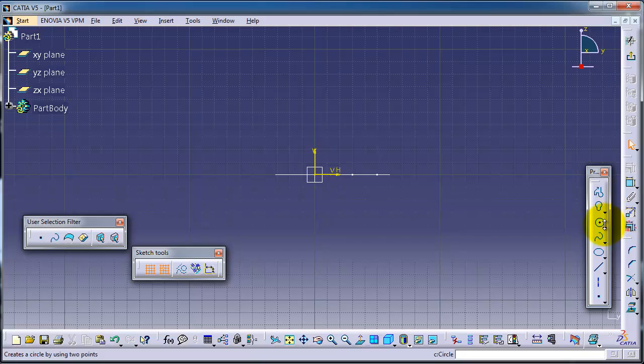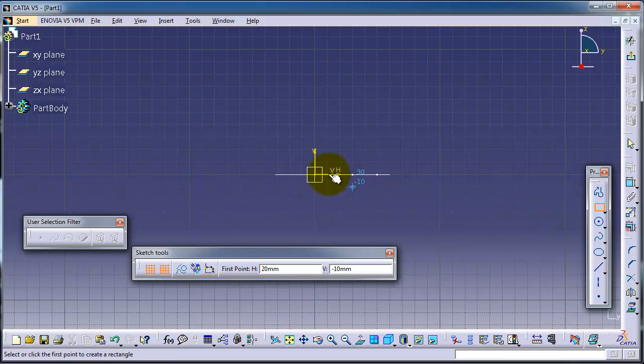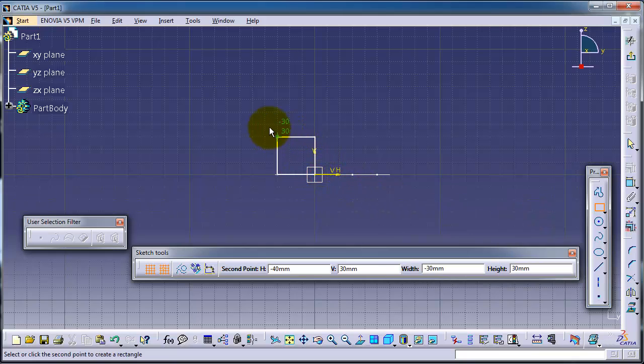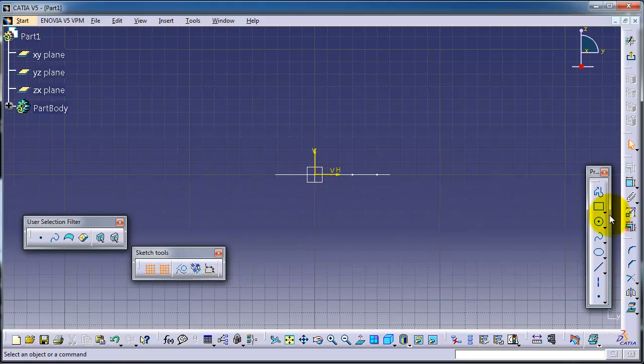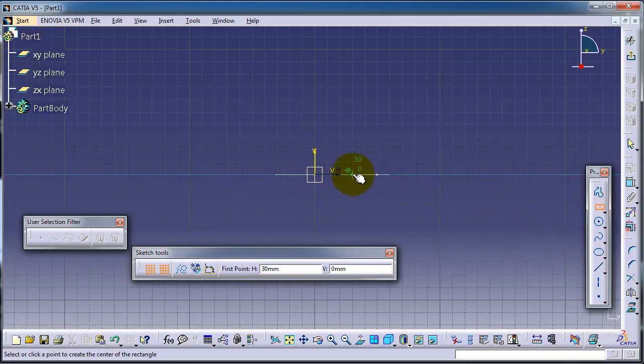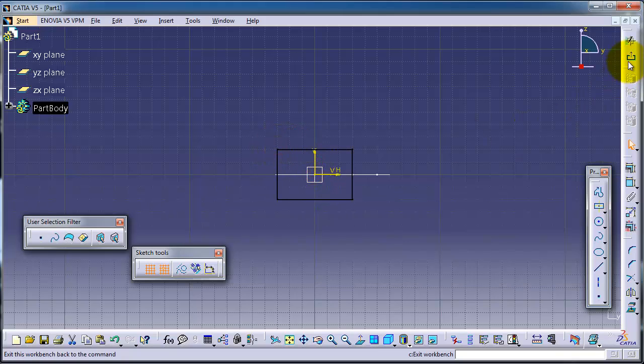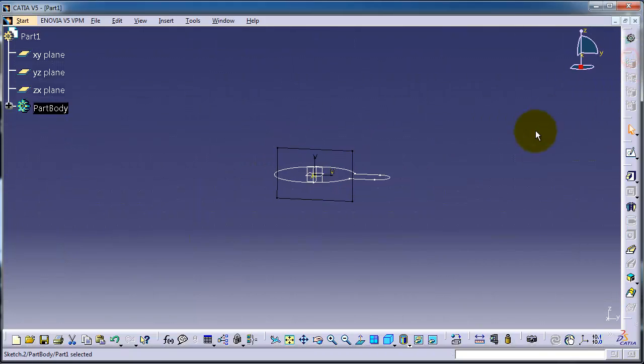Let's choose another profile. Choose the rectangle. Now let's choose the center point rectangle. Exit.